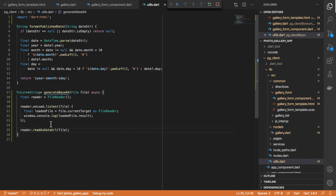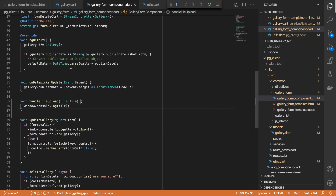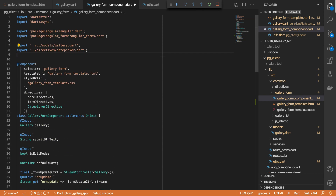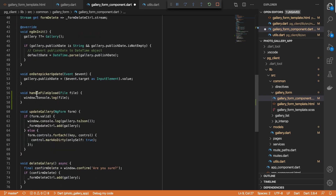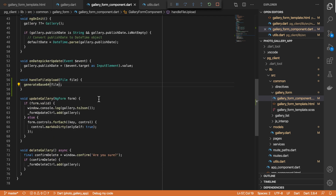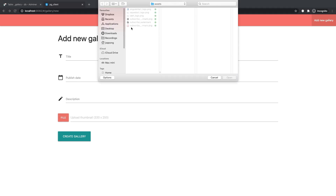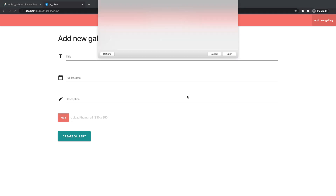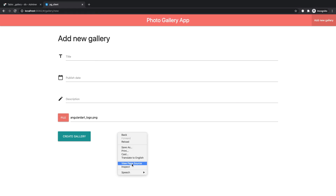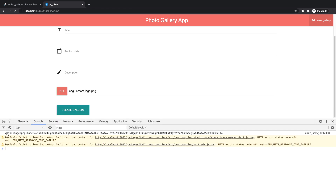Let's save this and try it out. I'll come to our gallery form component, import the utils.dart file, and then in here we can call generateBase64 and pass in our File object. I'll save this and check the browser. I upload a file and this is what we get — a base64 string from the uploaded file. That works for us.